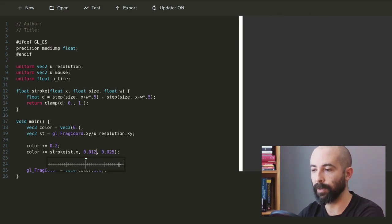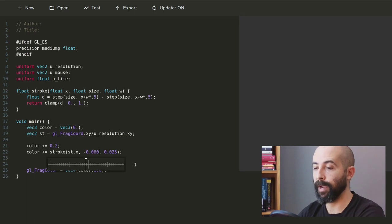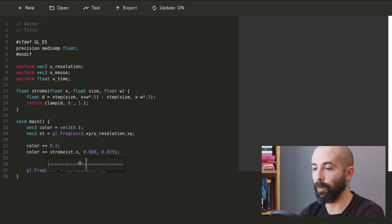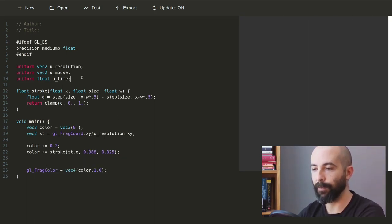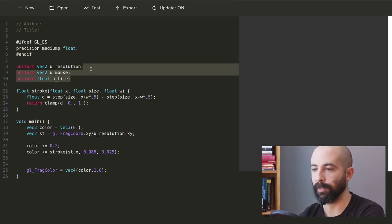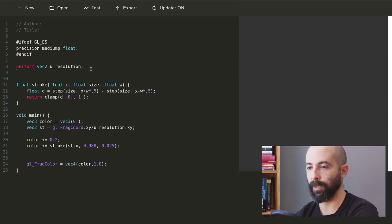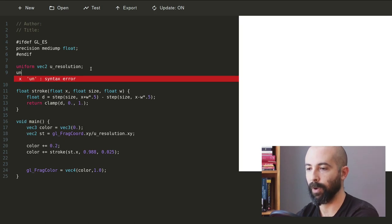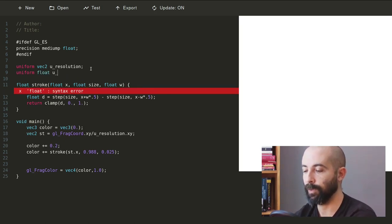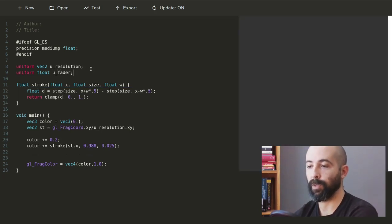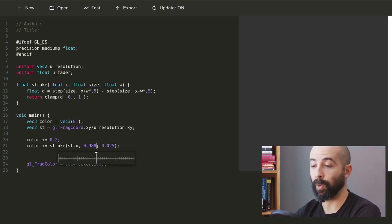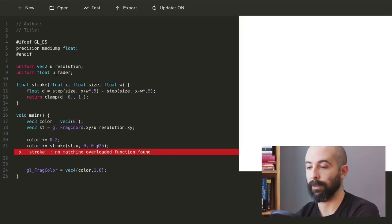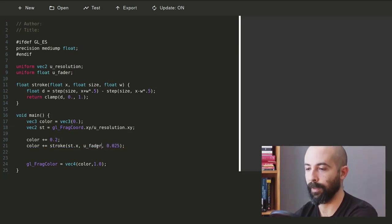And just to explain and make it clear, this fader goes between 0 and 1. So when it's in 0 it's close to the left side, and when it's in 1 it's close to the right side. So I'm gonna remove things that we don't use from here and we're gonna add our uniform. It's gonna be a float and this u_fader is going to be the uniform controlling this.